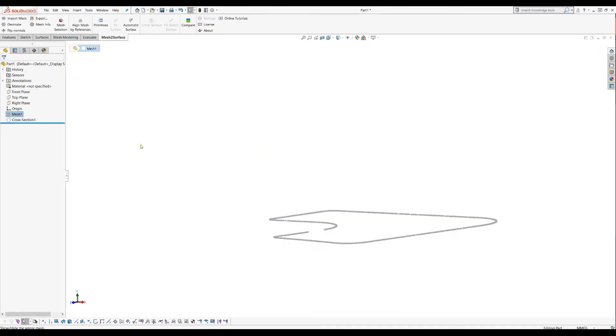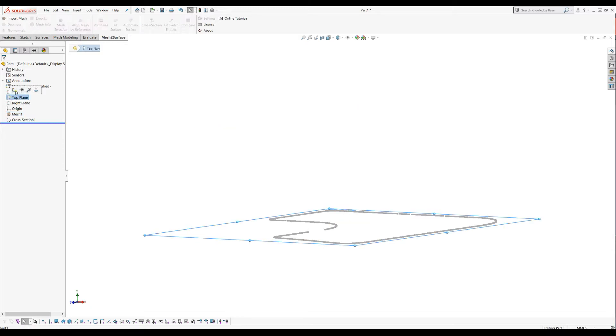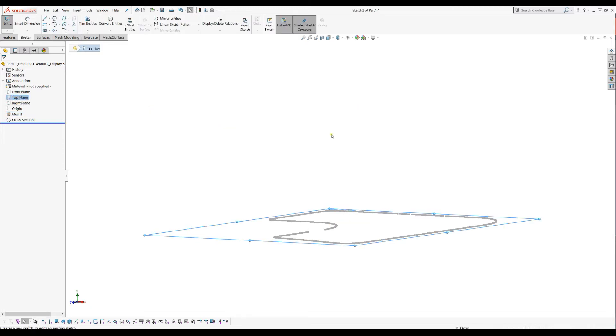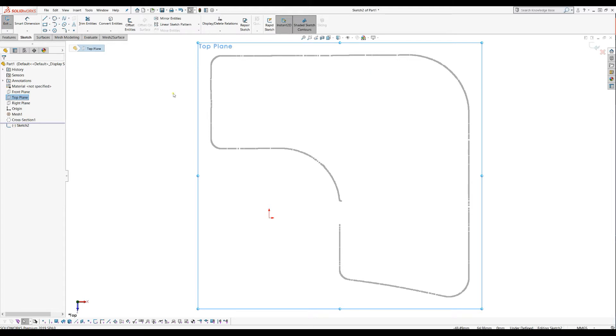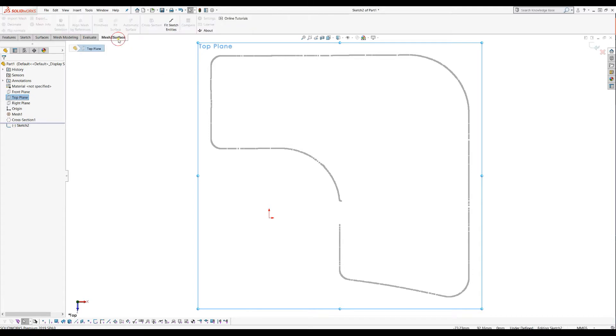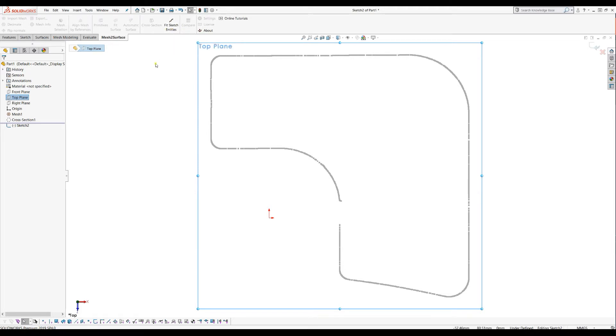I don't need the mesh anymore, we'll just hide it. I need to start now creating my sketch. You can use just the standard SolidWorks tools here to recreate your sketch, but what I want to show you is what Master Surface can offer you in order to help you optimize your work in a more efficient way. There is a command in the mesh surface menu which is called fit sketch entities.